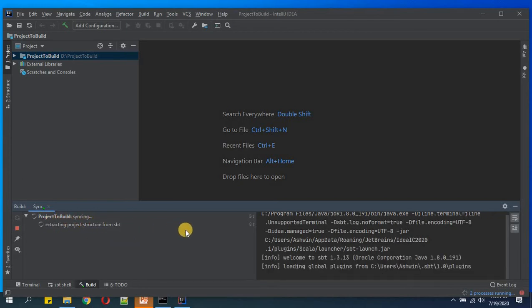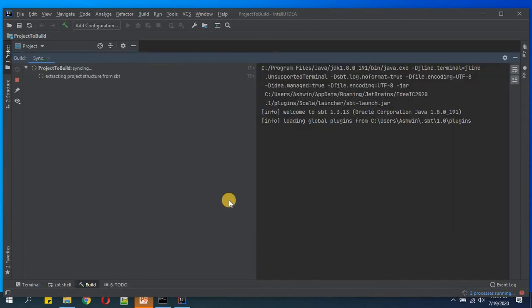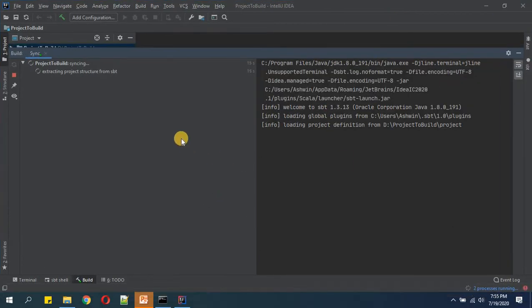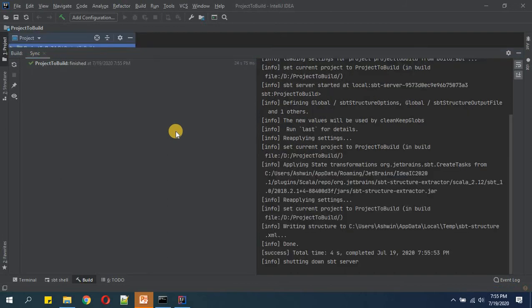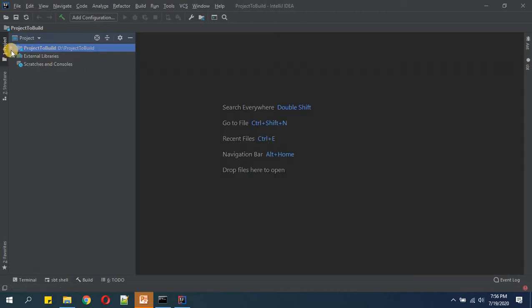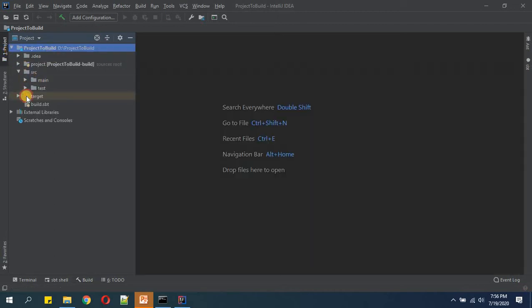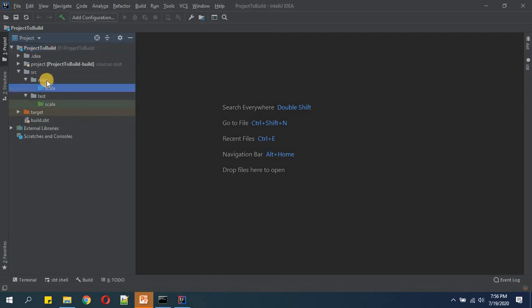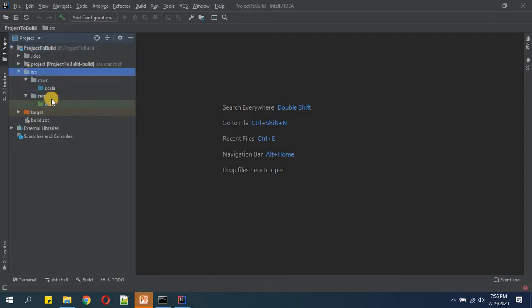Now this will have some sync for SBT. It will take some time, so let me fast forward. The sync has completed. Now we will minimize this and we'll go inside. Here we have got two folders: Scala inside main in source and the Scala inside test.